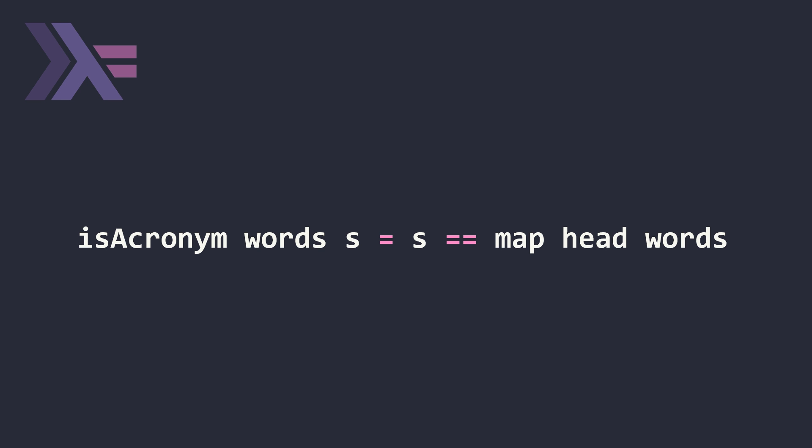So map head is the equivalent of first each, where our mapping function is each in BQN and first is head in Haskell. This is going to give us our string and we just check for an equality comparison with s and we are done.